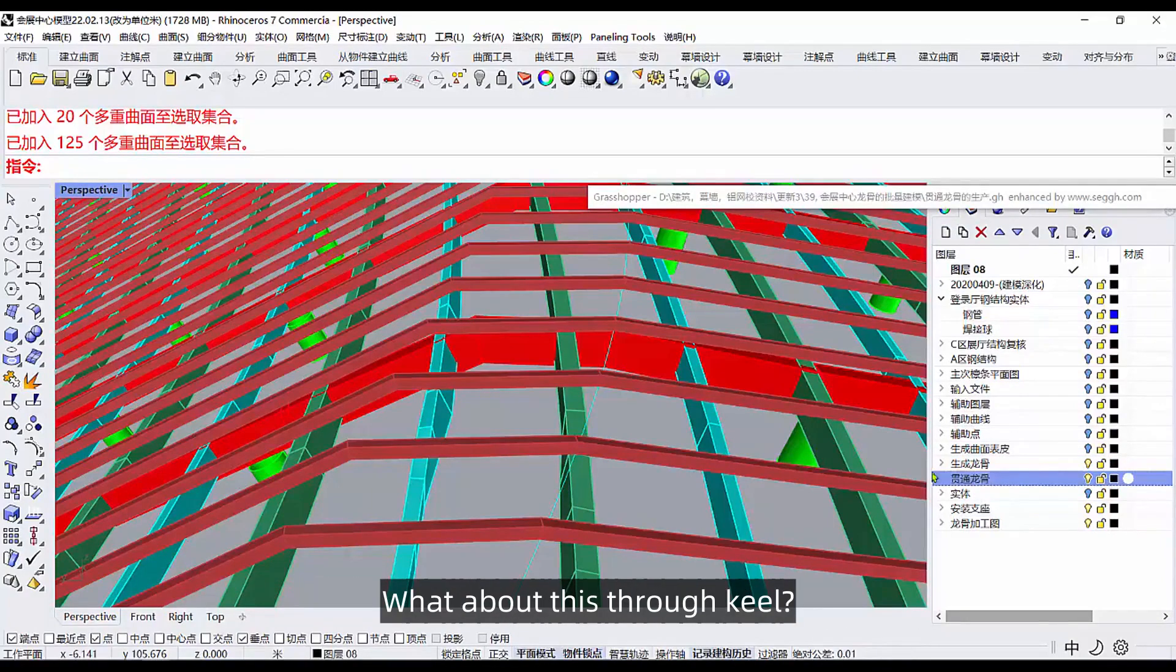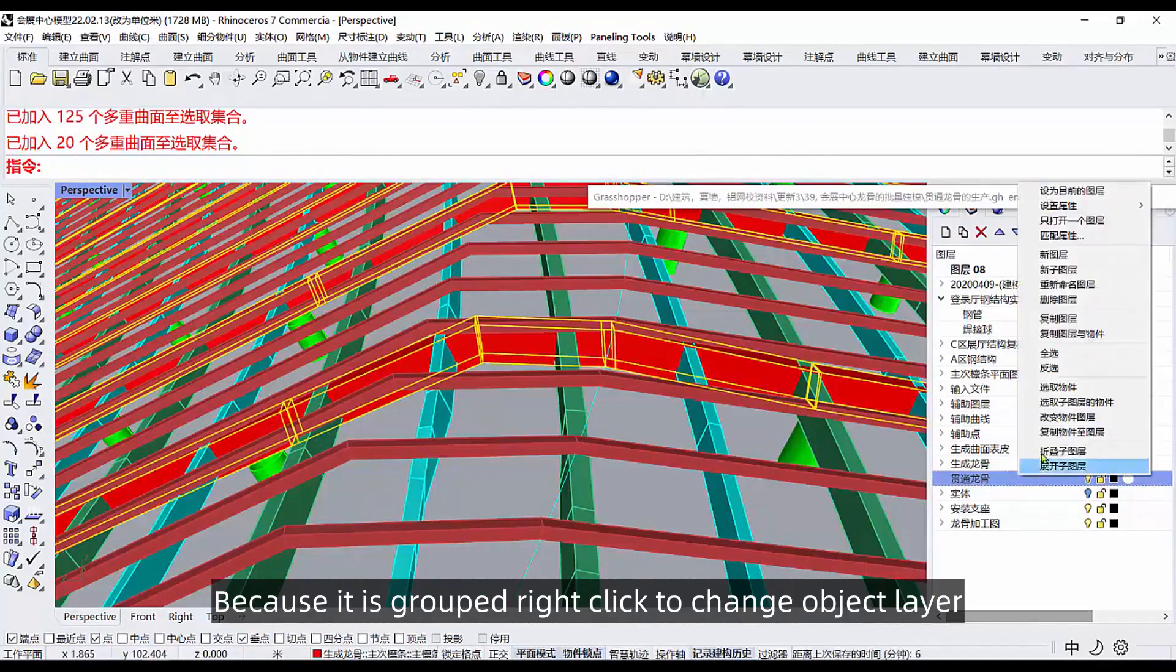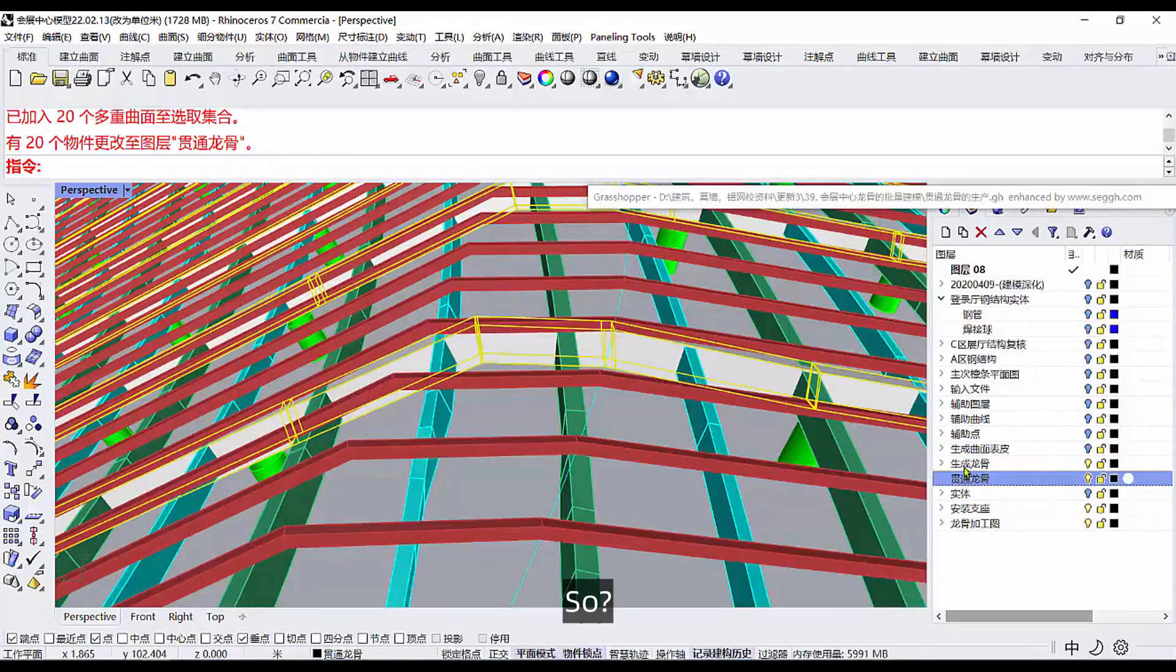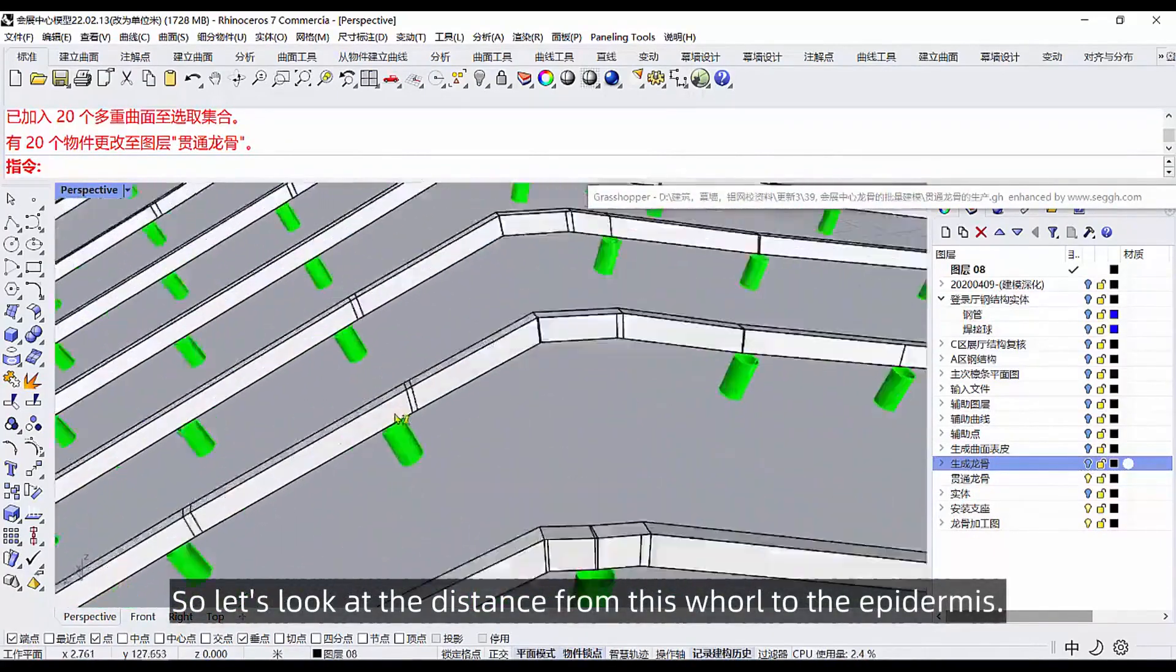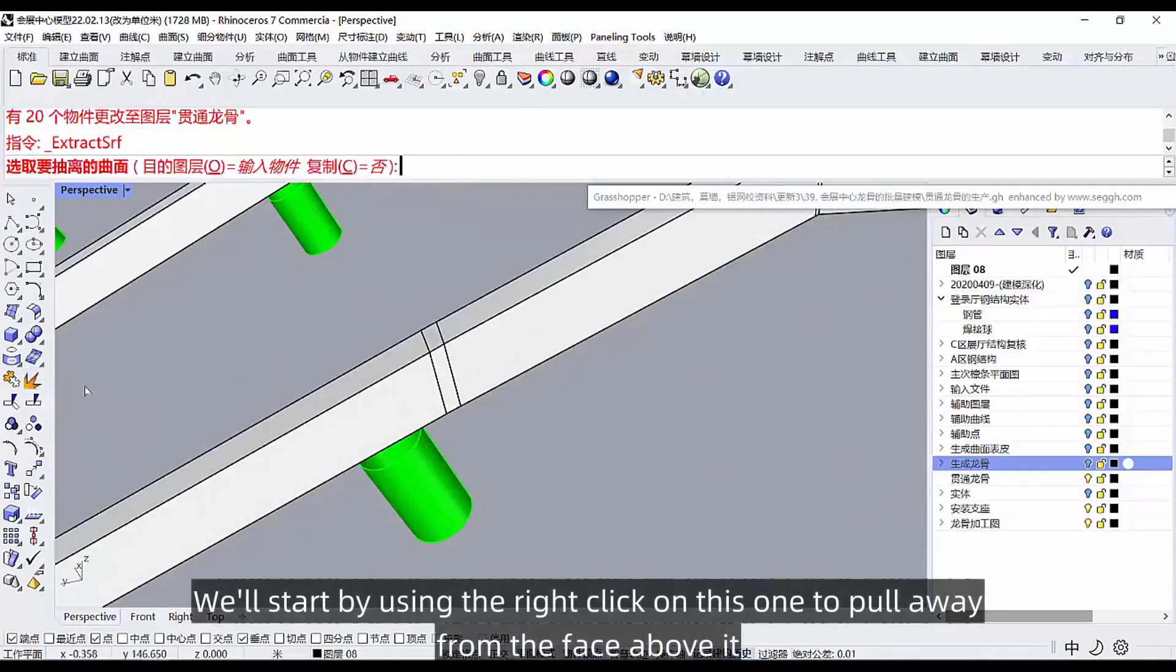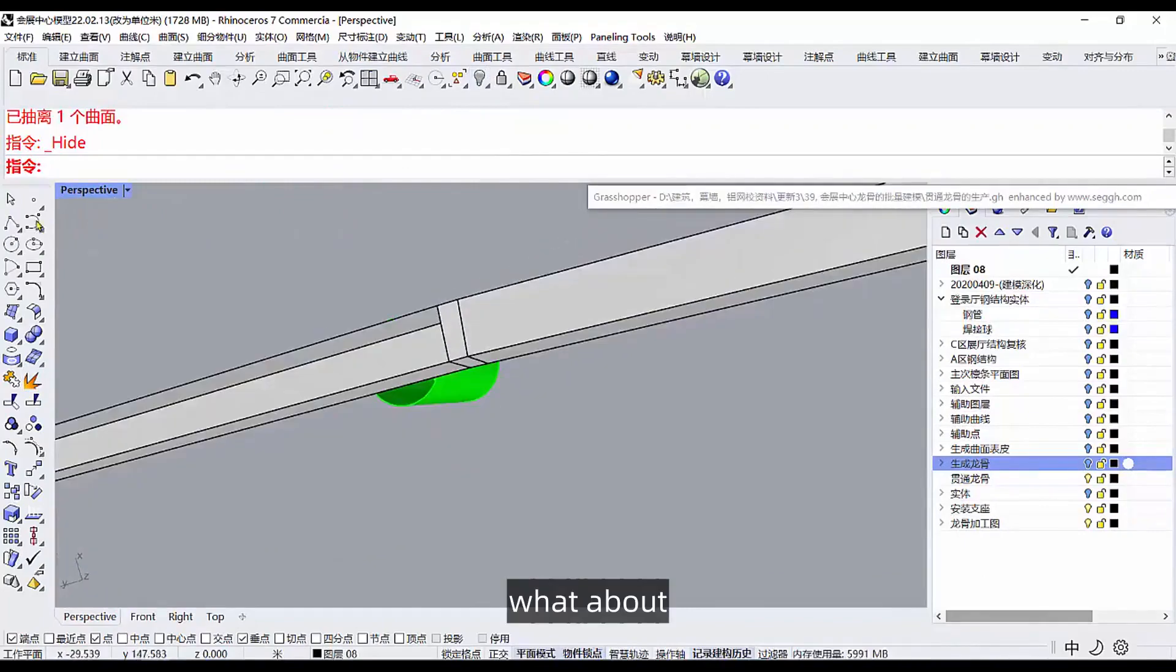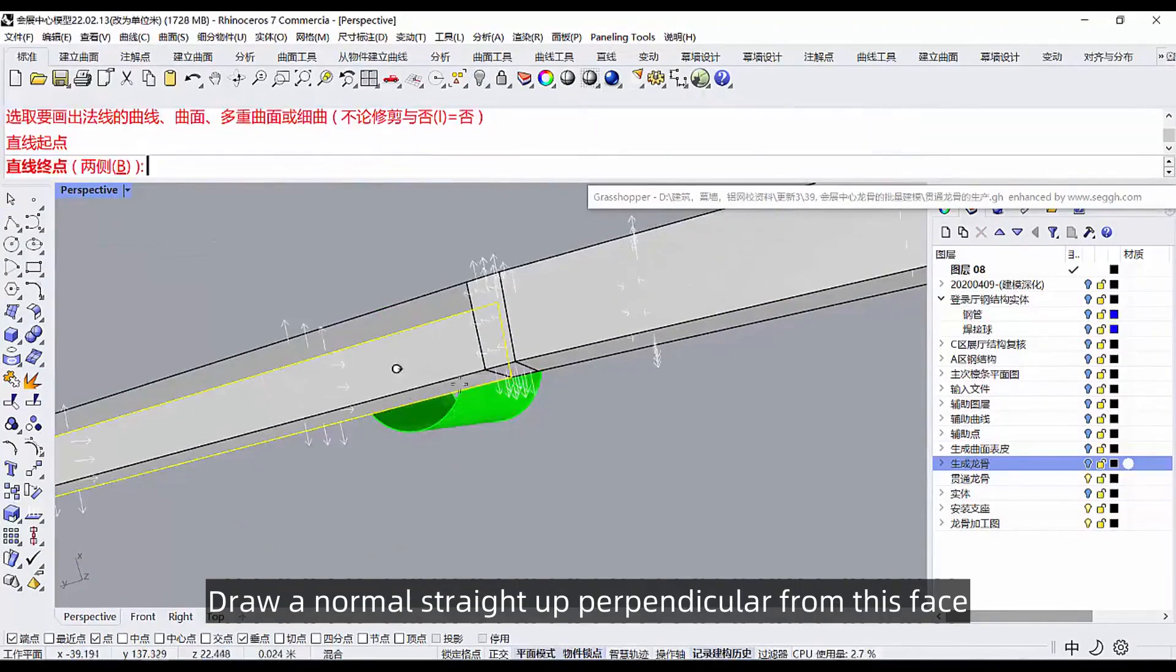This layer you can name a through keel. This through keel, you choose it because it is grouped. Right click to change object layer, we'll put it in another layer. So this generates the keel and we turn it off. So let's look at the distance from this world to the epidermis. We'll start by using the right click on this one to pull away from the face above it and hide it.